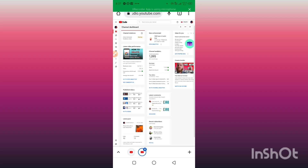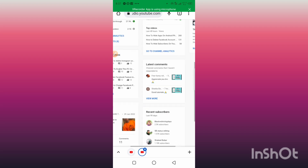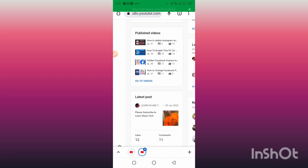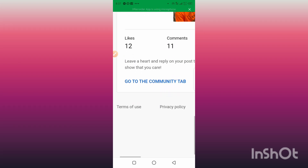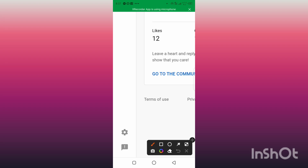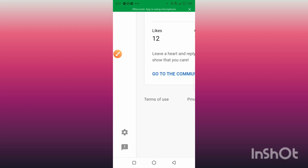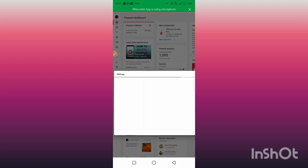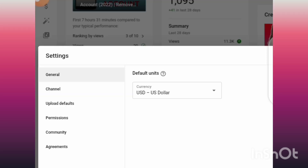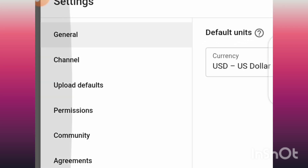From here, go ahead and click on your profile. Scroll down a small amount and click on YouTube Studio. From inside YouTube Studio, go to the left side and click on Settings. Then you will see we have Channel — click on Channel.